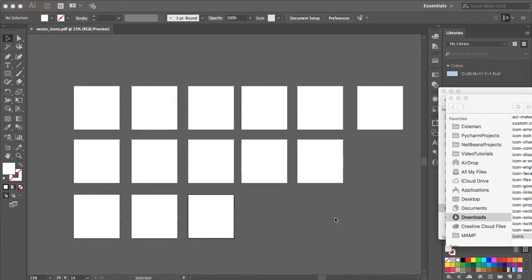But if it's not in a vector format in WordPress, which most of it's all bitmap, you can't scale up and you'll lose quality. So, thanks for watching.